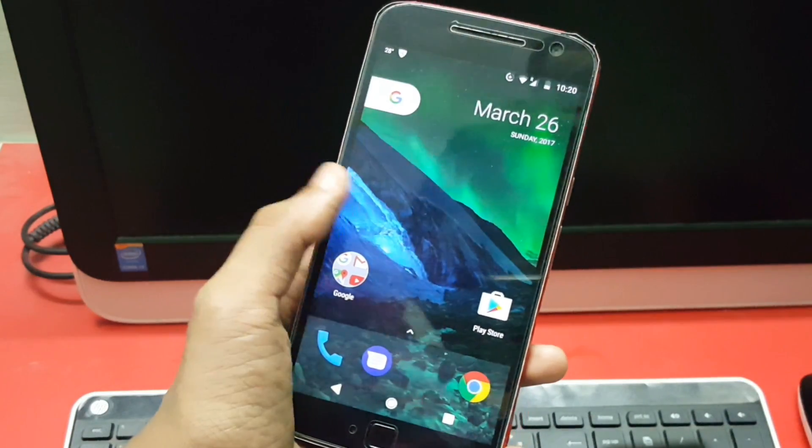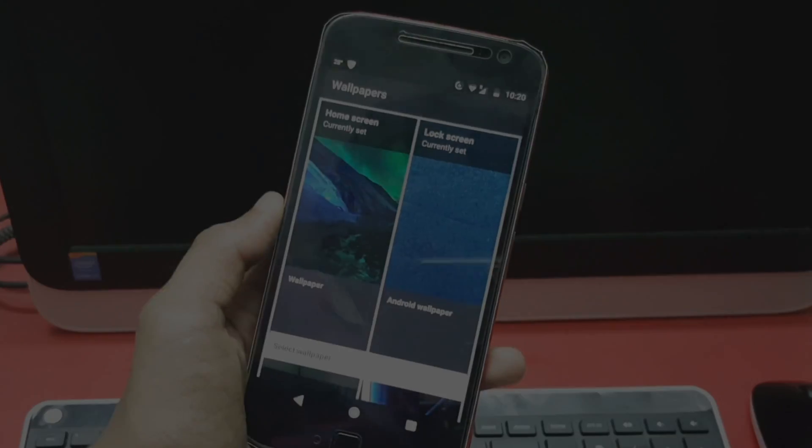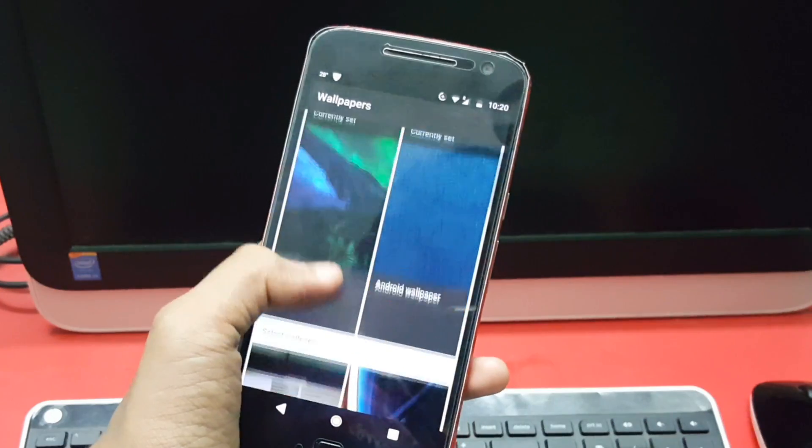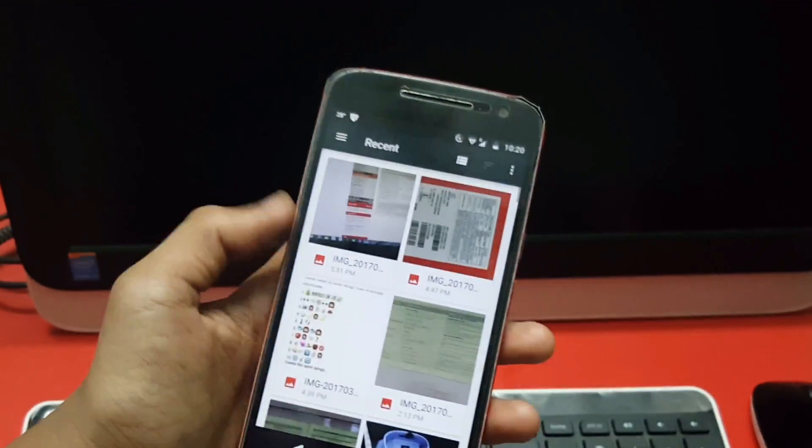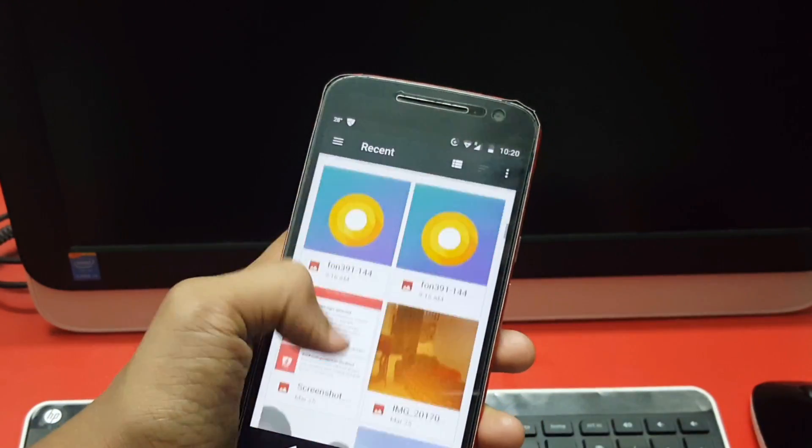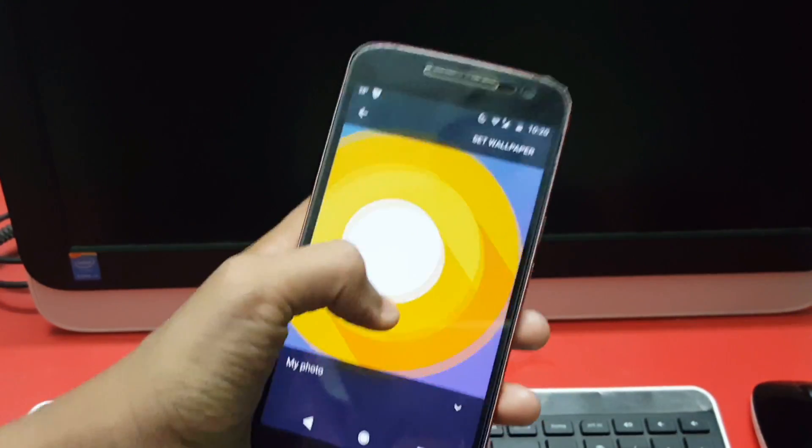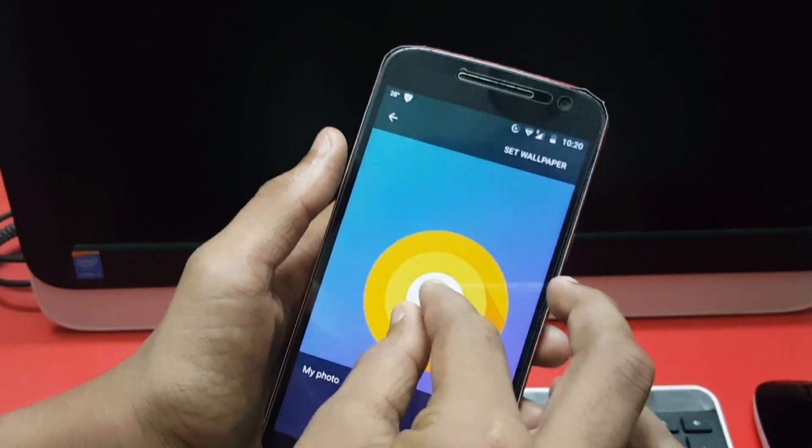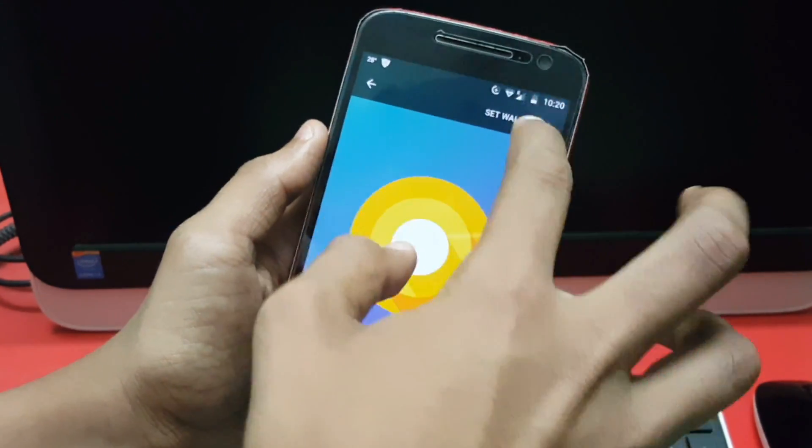Now coming to the bonus tip, you can set the Android O wallpaper which is still not official but it's just a fan-made Android O wallpaper that looks pretty cool. I'll be leaving a link to it in the description box below.